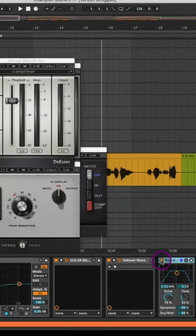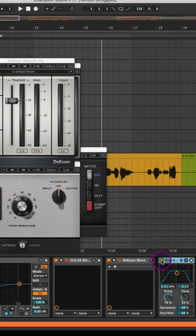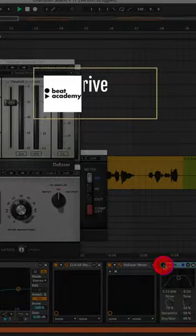And then I use the Ableton Live Overdrive plugin inserted directly onto the lead vocal to give the grit and angst that I was looking for.